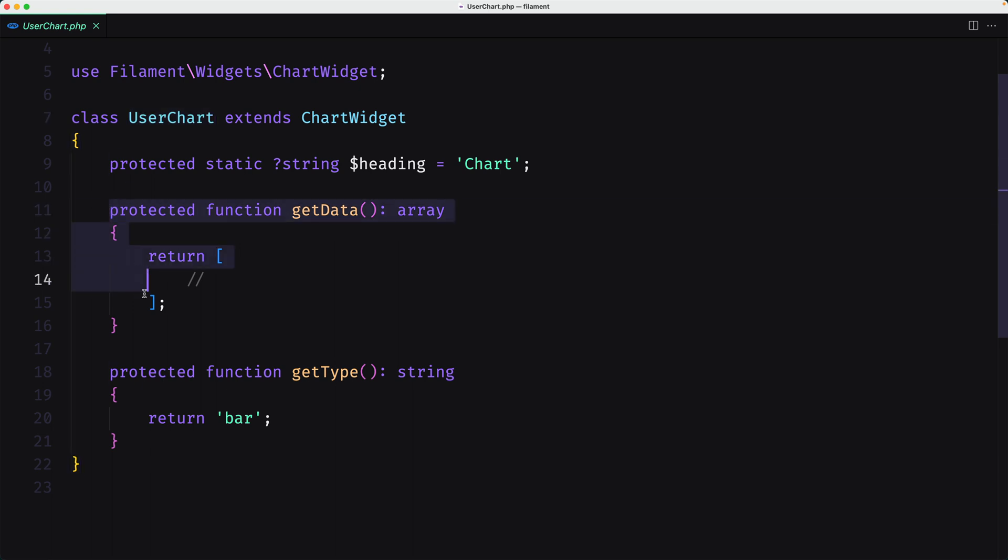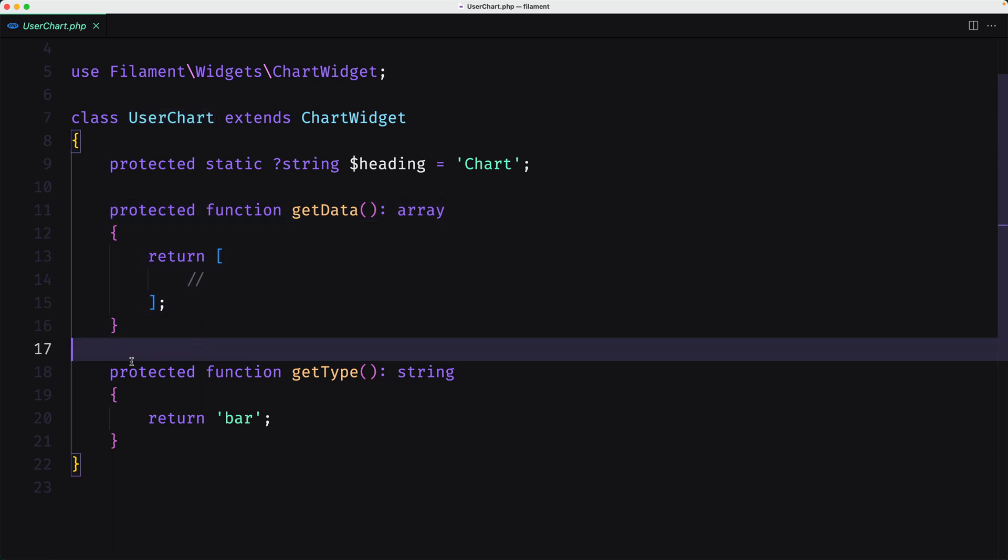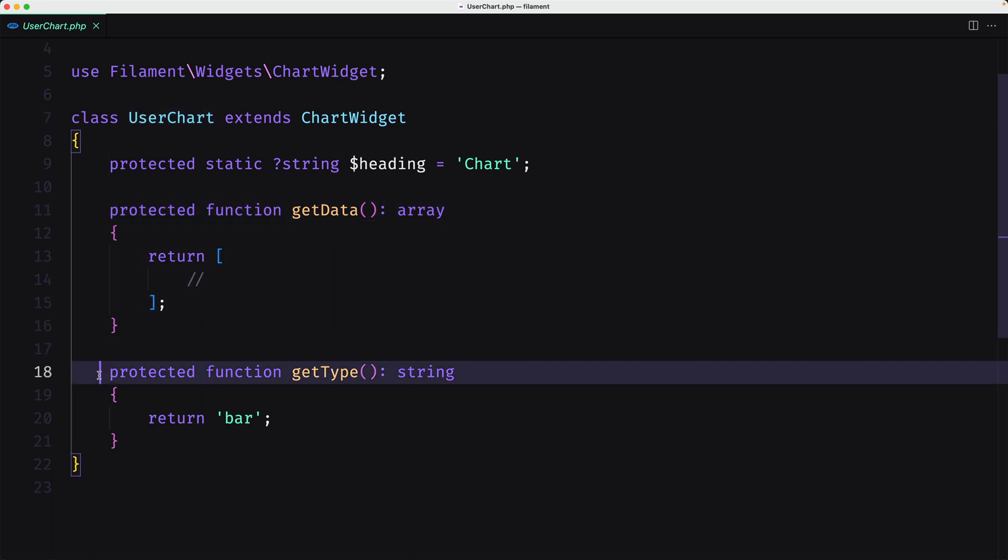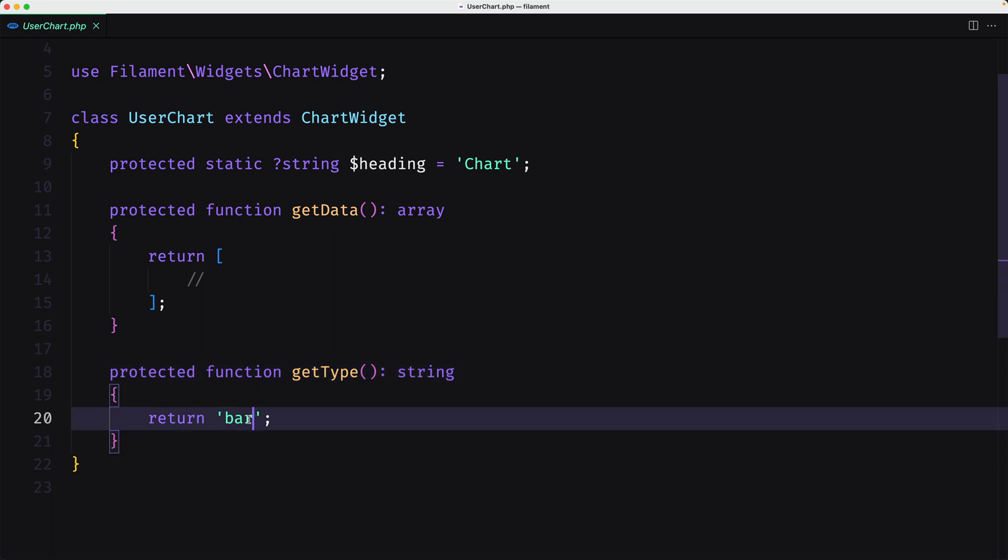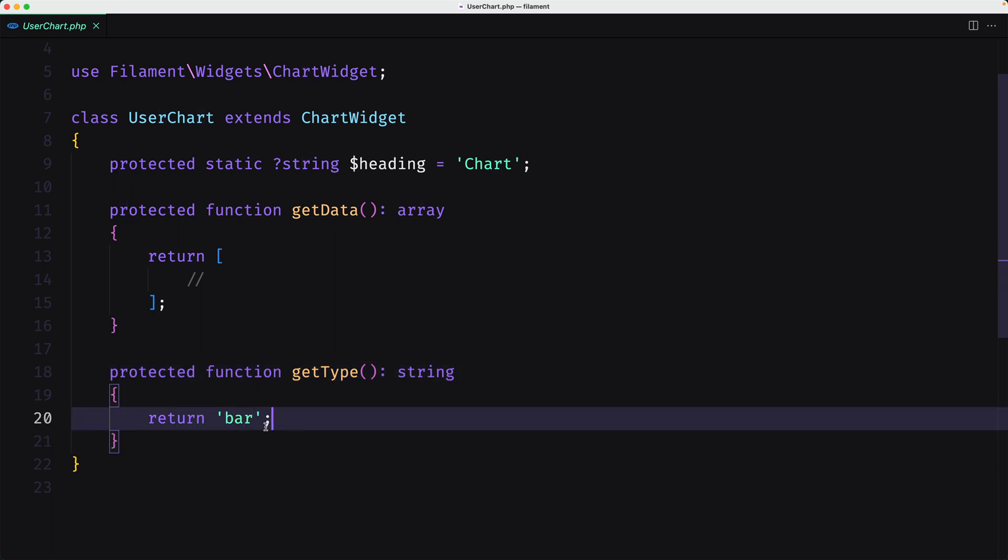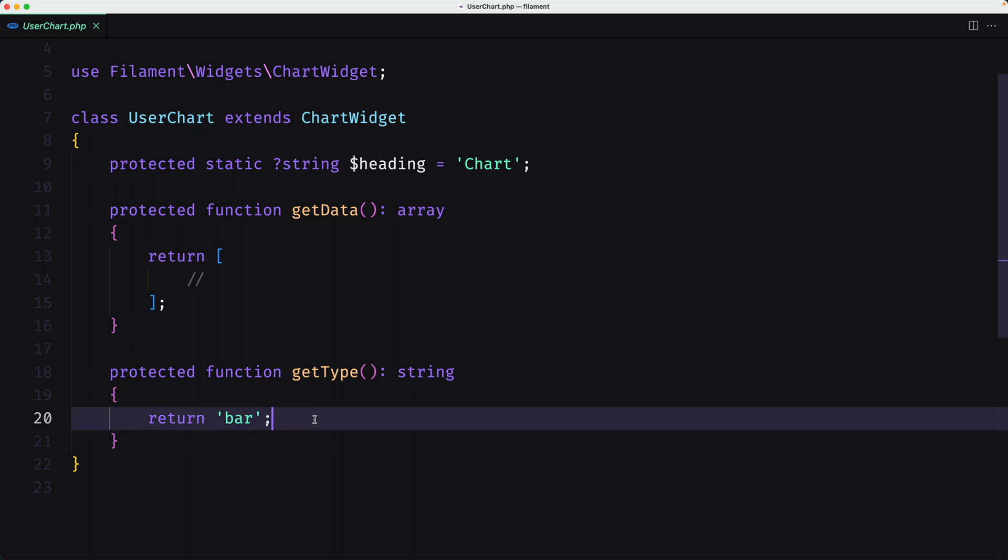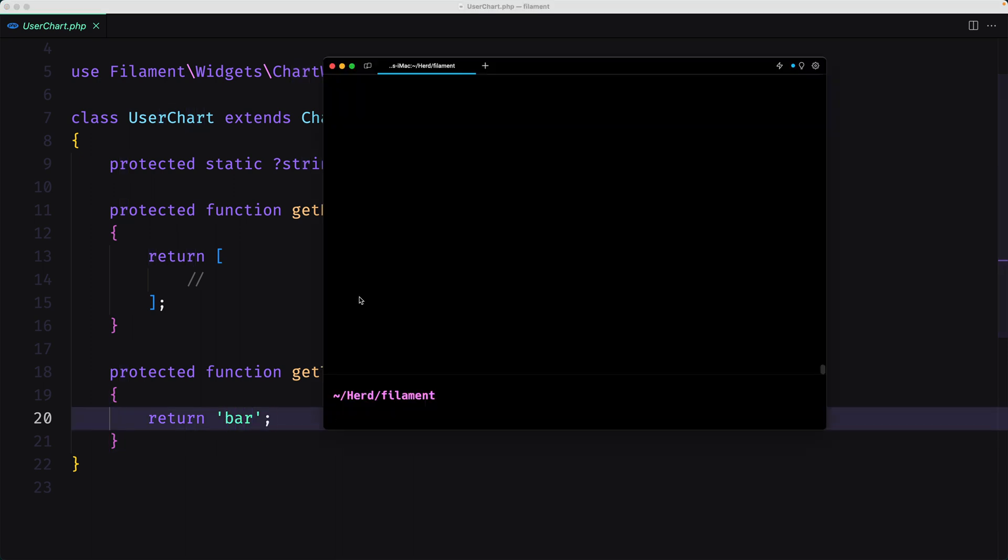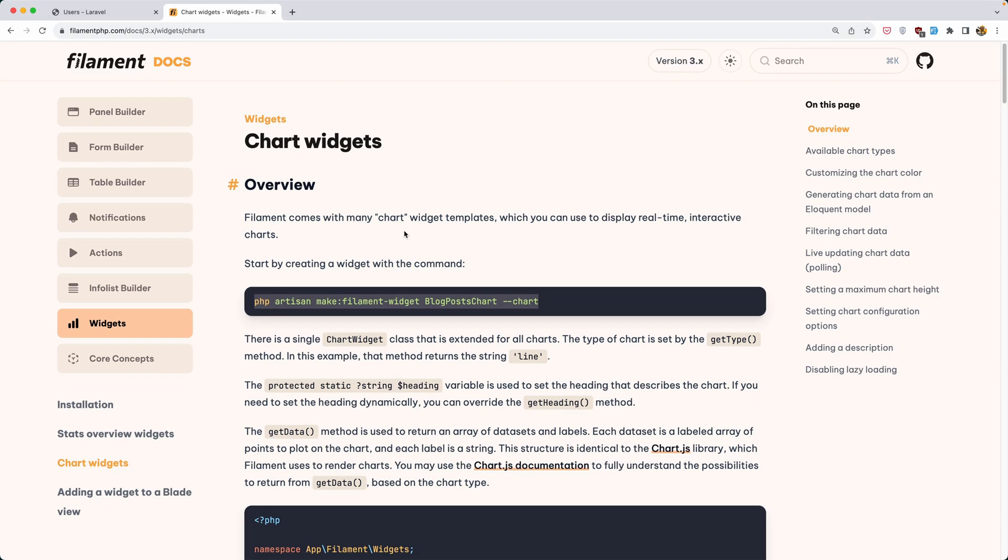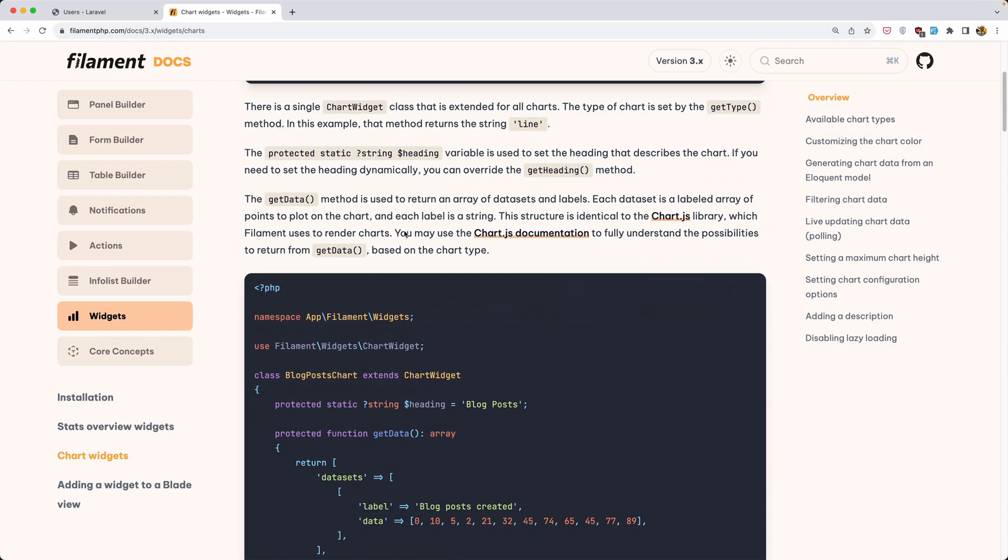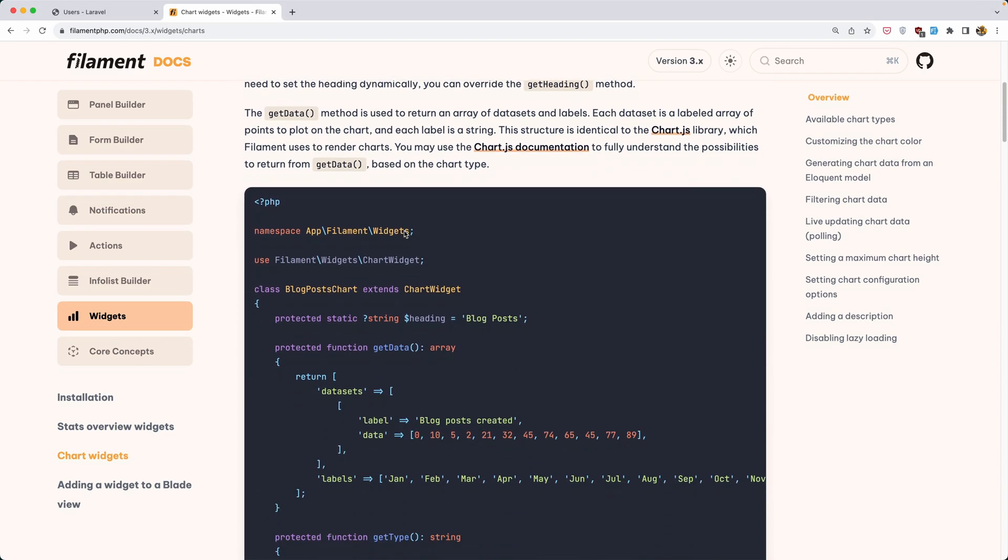We have the default class for the chart here. Protected function getData and here we have the protected function getType, which returns bar because we chose bar on the terminal. But as I said, if you don't like bar, you can choose a different type here.